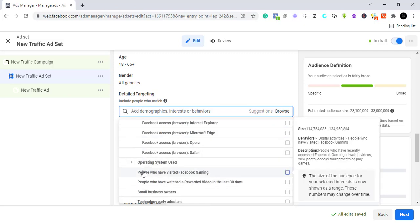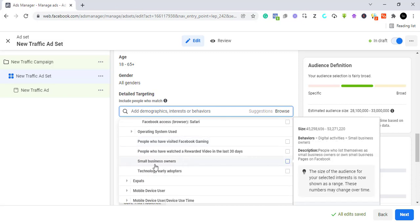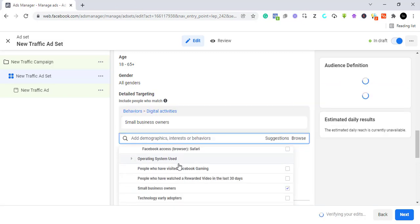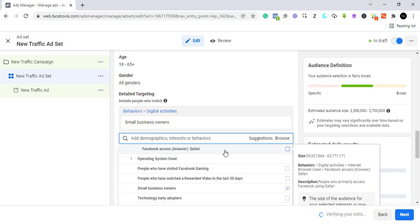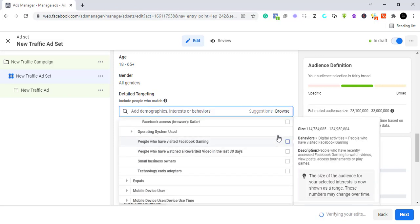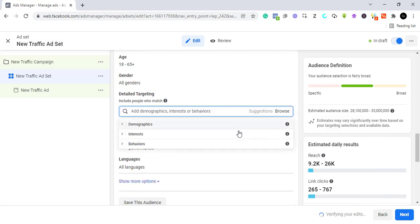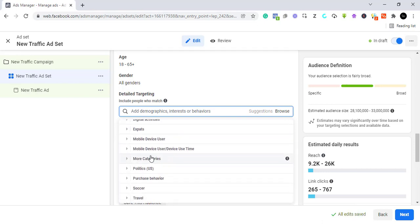You can even look at just small business owners under the behaviors section.